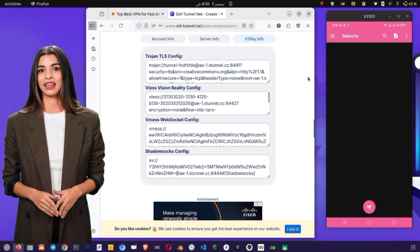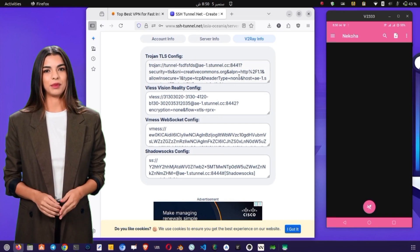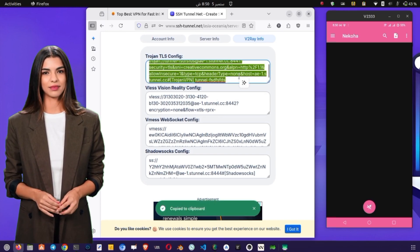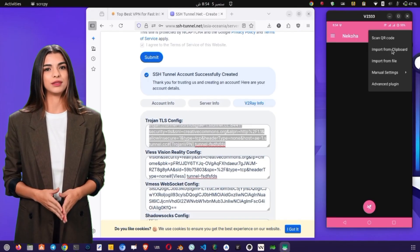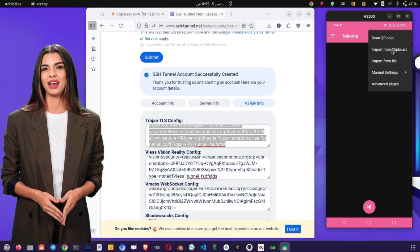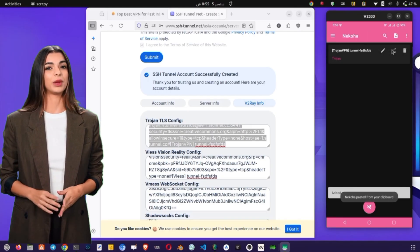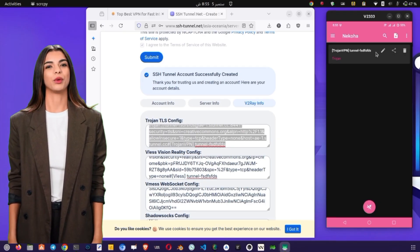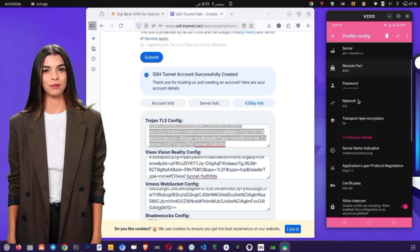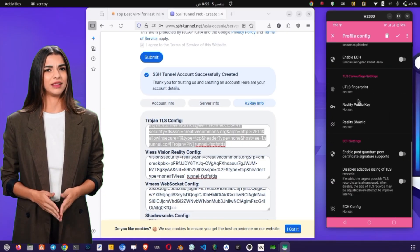Now that we have the server ready, return to the Nakoha VPN client. Tap the plus icon, then choose Import from Clipboard to add your configuration. You can also add it manually by selecting Manual Settings, but importing is much faster. Once imported, you'll see your server appear in the list. If you'd like, you can edit the configuration by tapping the pencil icon to add SNI or modify other settings.